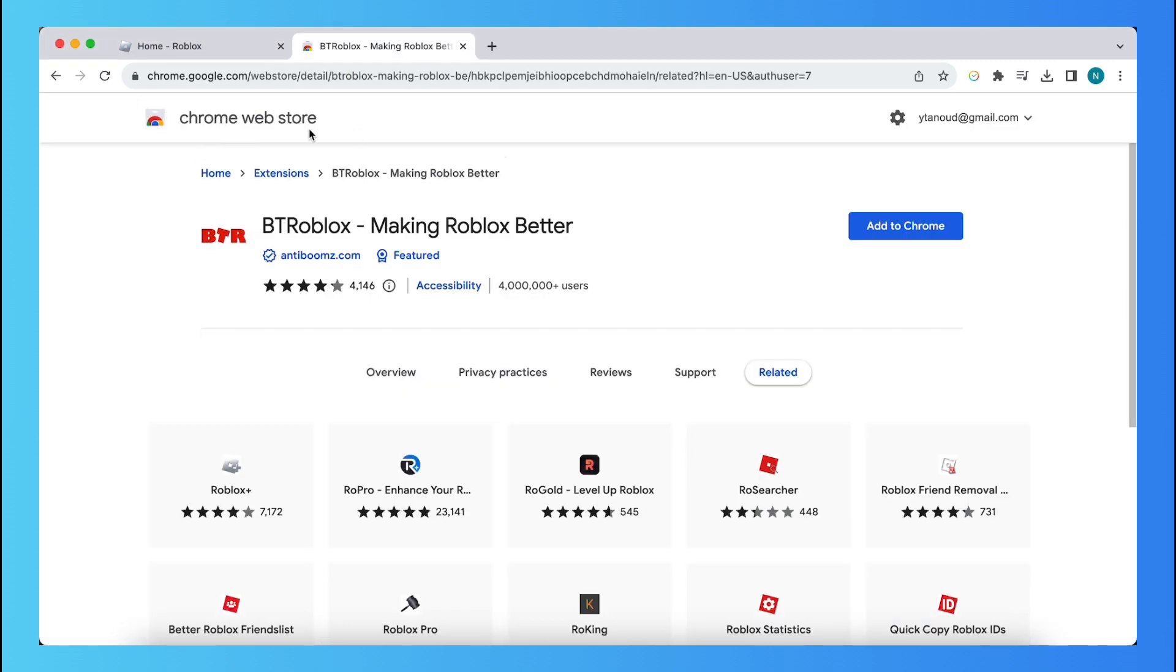Then search for BTRoblox, Making Roblox Better. I will leave a link to this extension in the description so you don't have to type it manually, but you can just click the link.